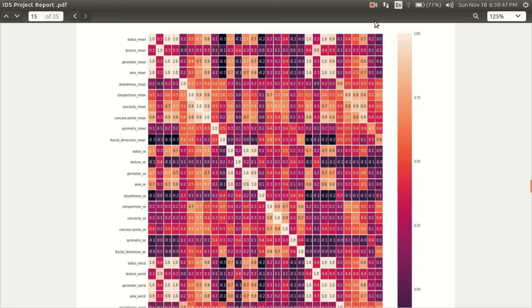This is the heat map and it shows the values of correlation coefficient between each pair of attributes.